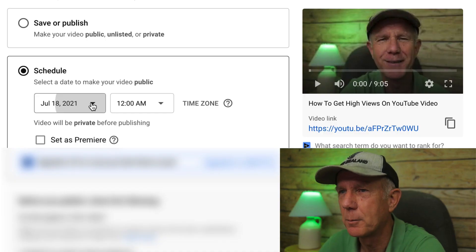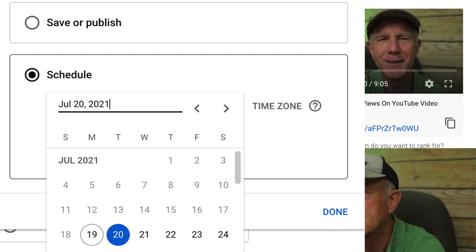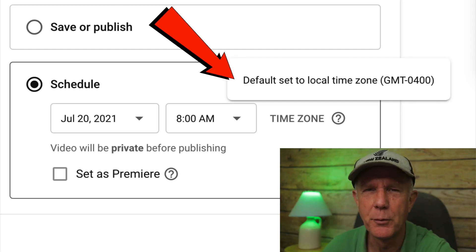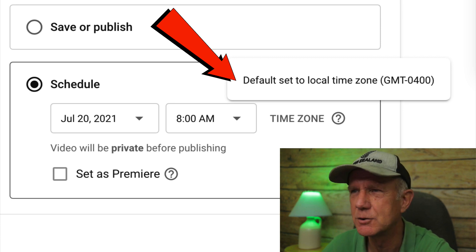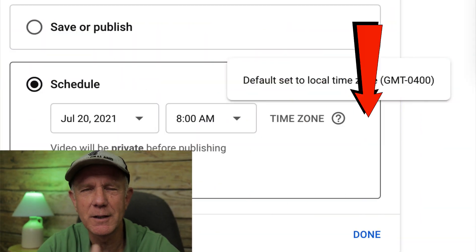If you want to schedule a video to go public at a later time, just click schedule. When you schedule your video, your video will be private before you publish it. Click the drop down and select the date. I'm going to choose 8 AM. Make sure you set the right time zone for when most of your audience is on YouTube. My default time setting is my local time zone, so when I upload a video, it'll be set to that time zone. After you finish scheduling the date and time, click done, then click save changes. Now in the visibility box, you'll see scheduled.